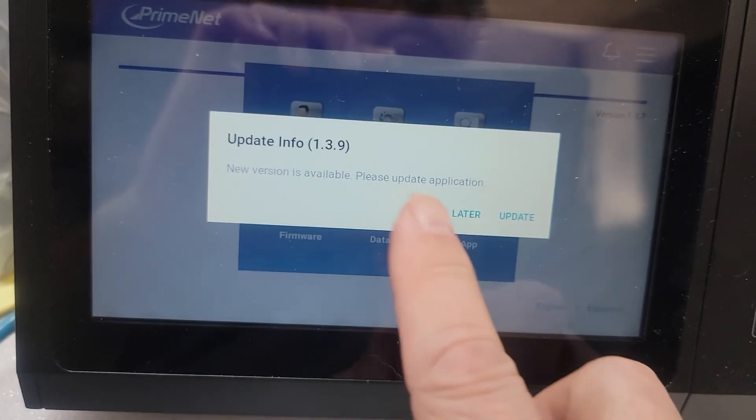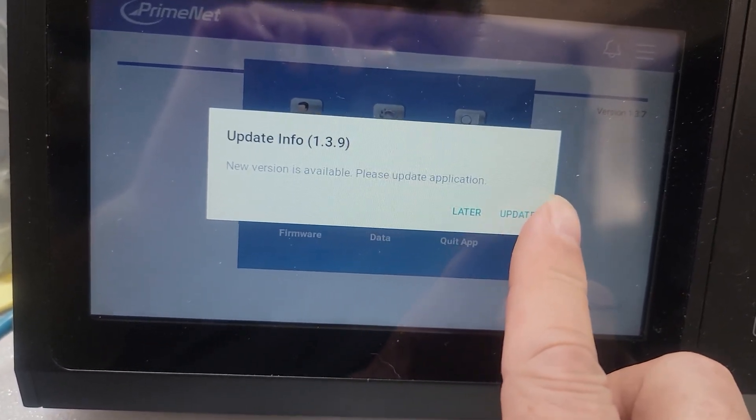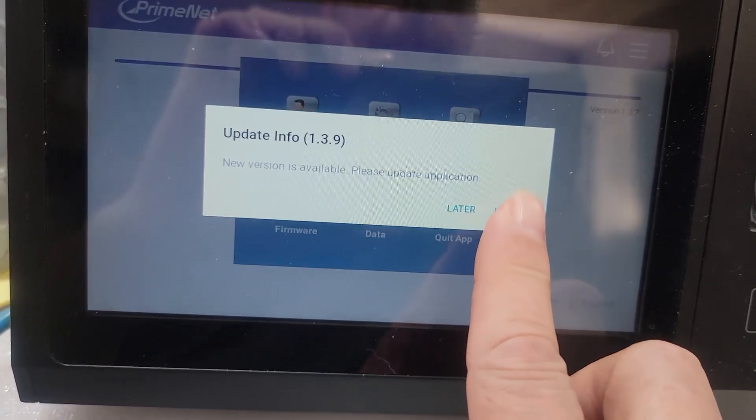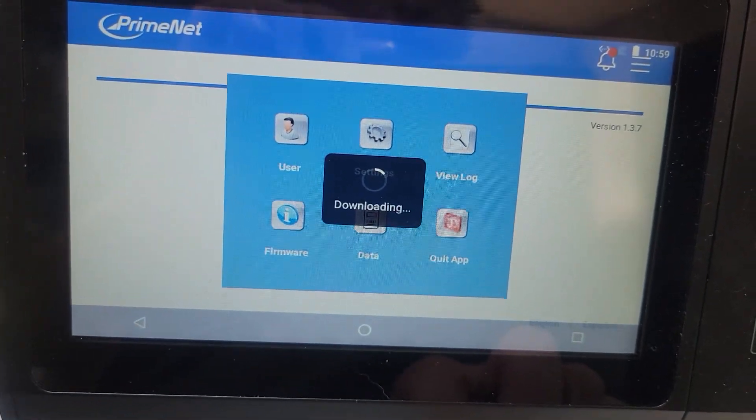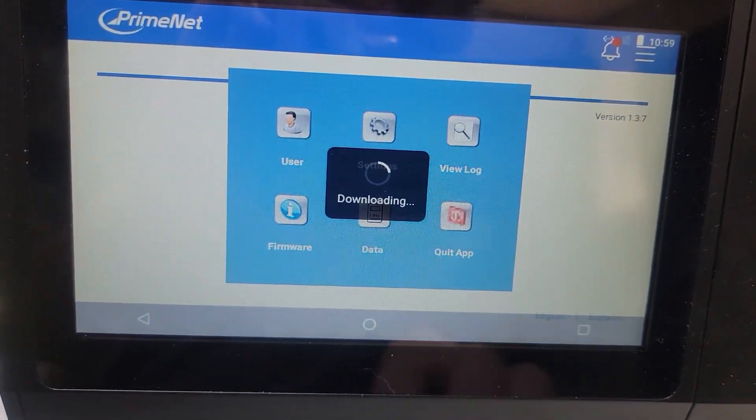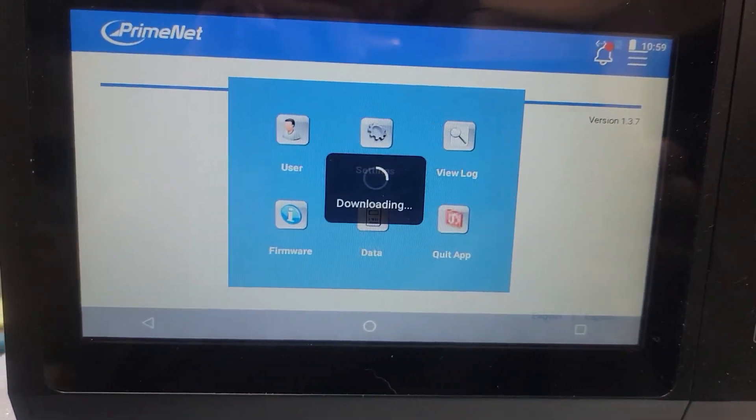It's available. Update. I'm going to press update and it's going to download the update.